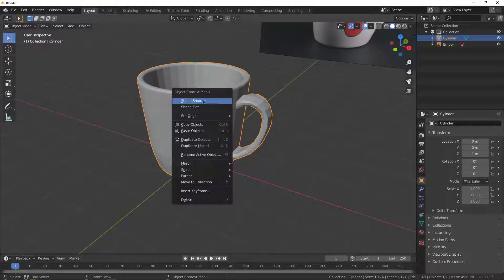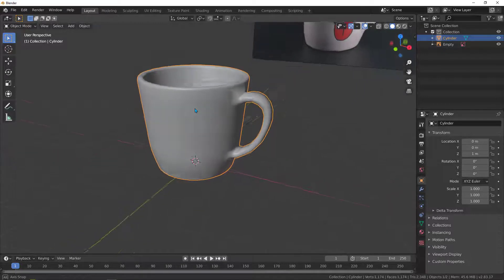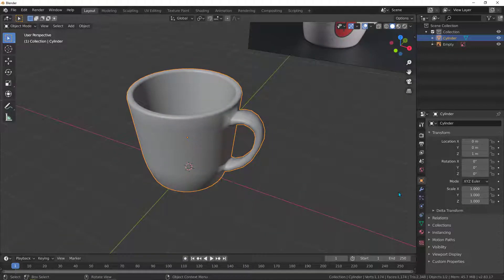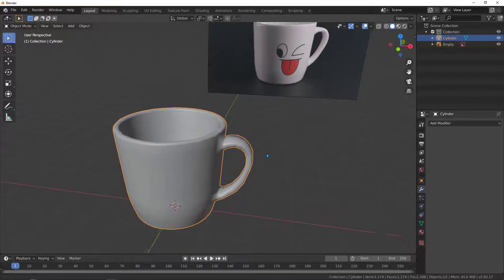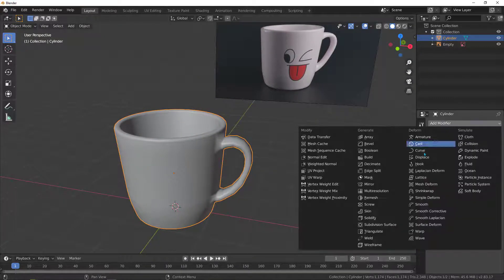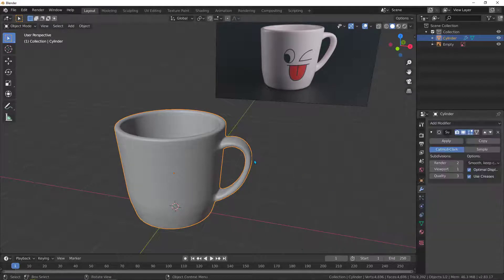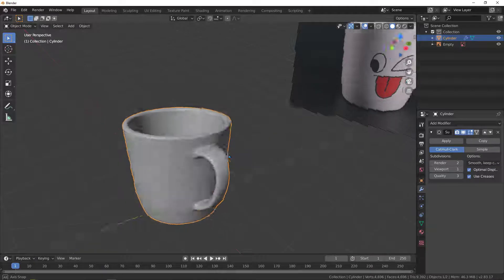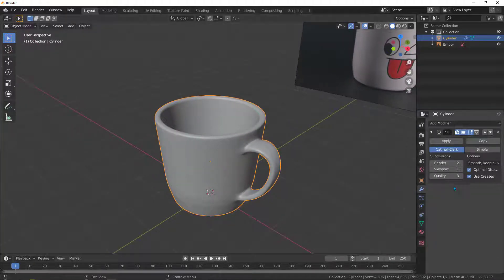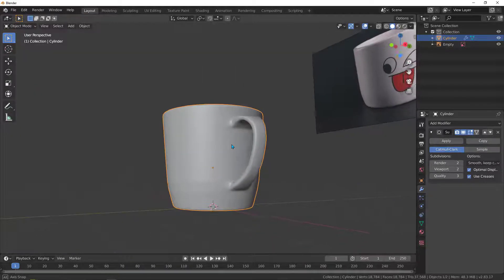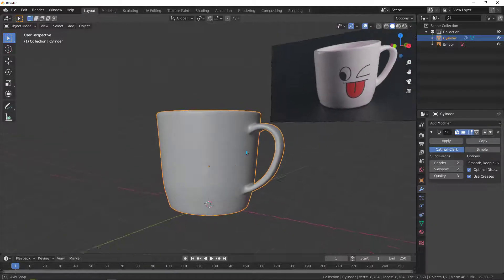Tab to Object Mode, right-click and add Shade Smooth — now it's smooth. If you want to go further, go to Modifier Properties, add a Subdivision Surface modifier. Now we have a very nice result. You can set the subdivisions to 2 for an even smoother result.